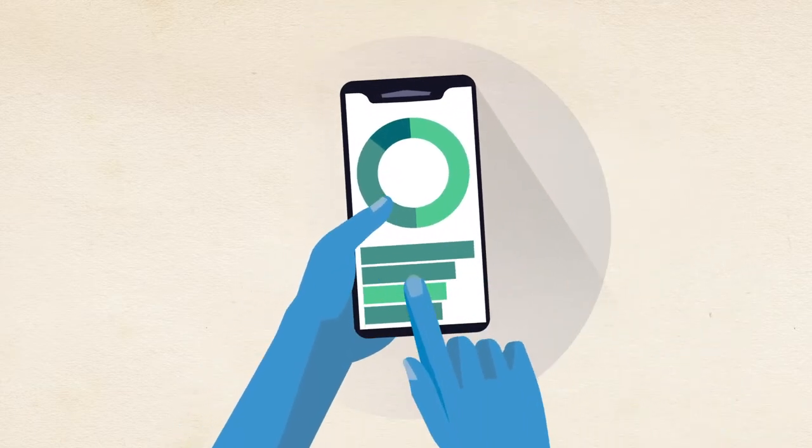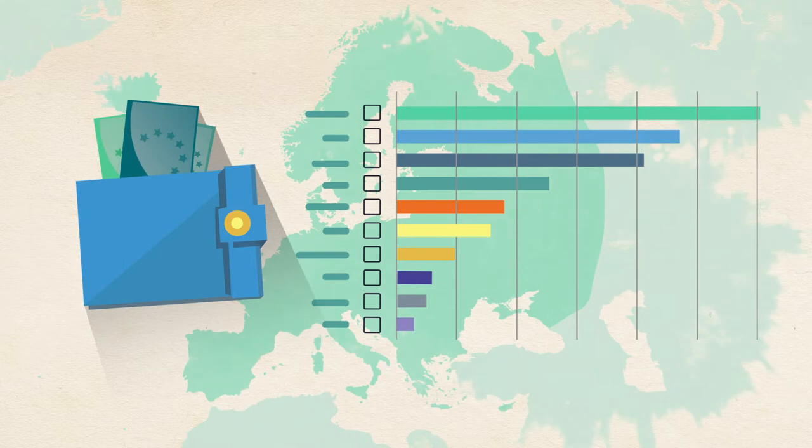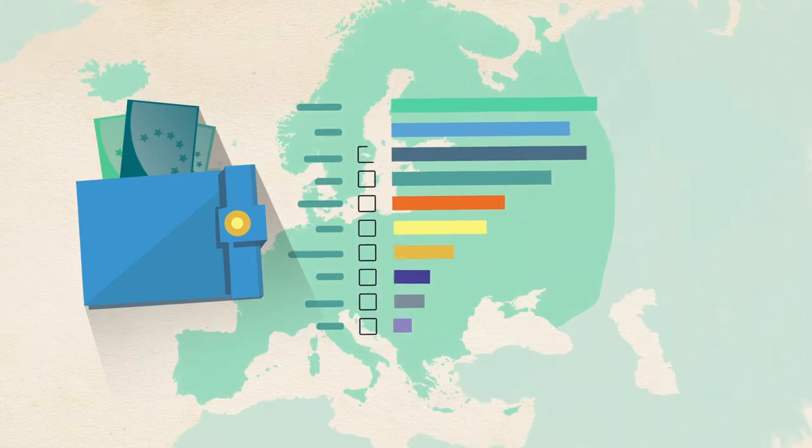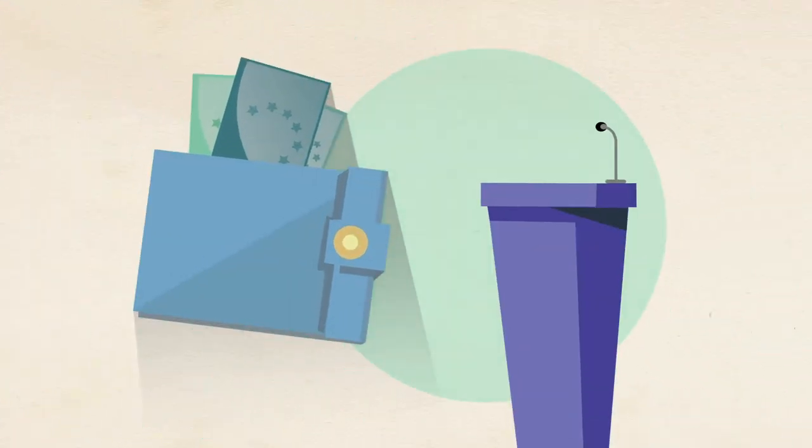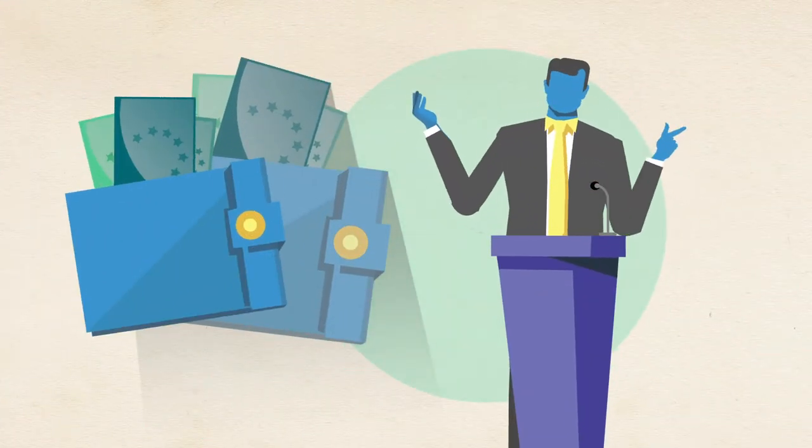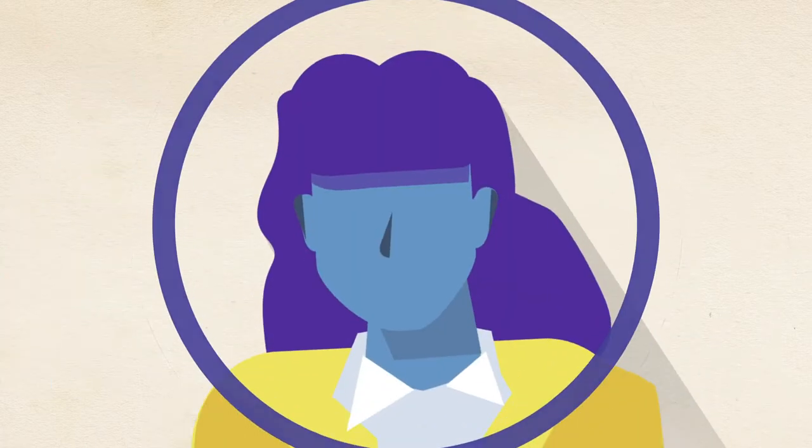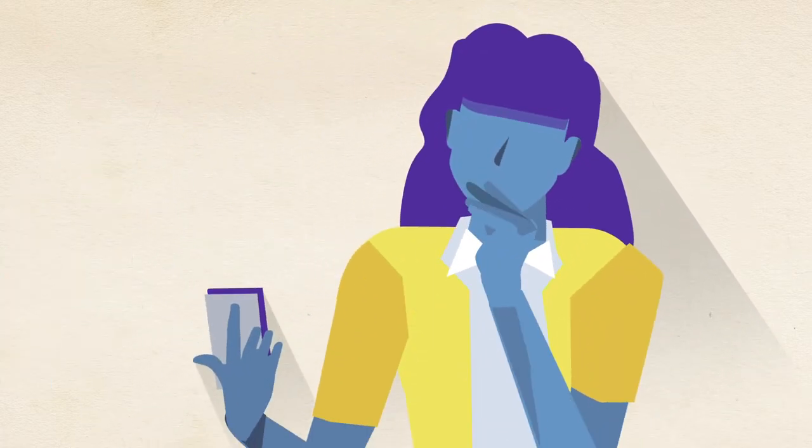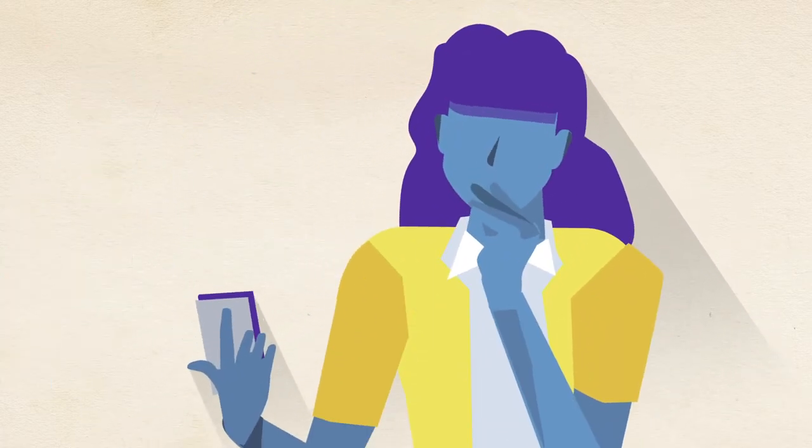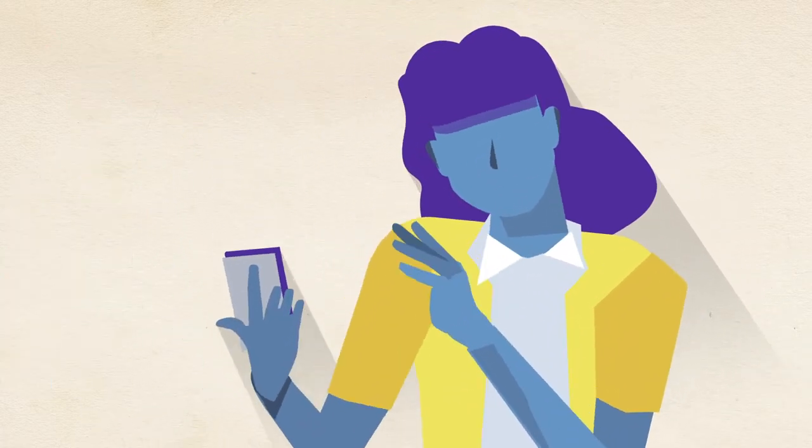Do you know who funds political parties in your country? Or how much money a politician makes as a side income? This information is hard to find, as it is often dispersed and difficult to access.